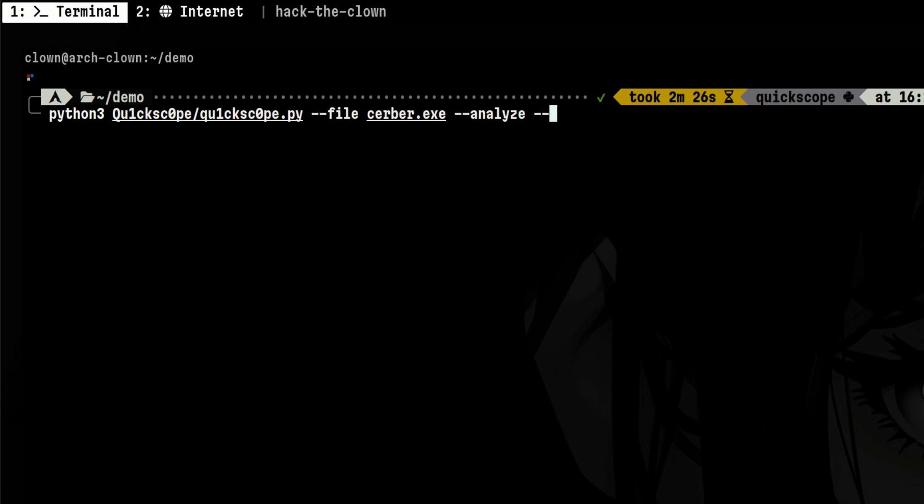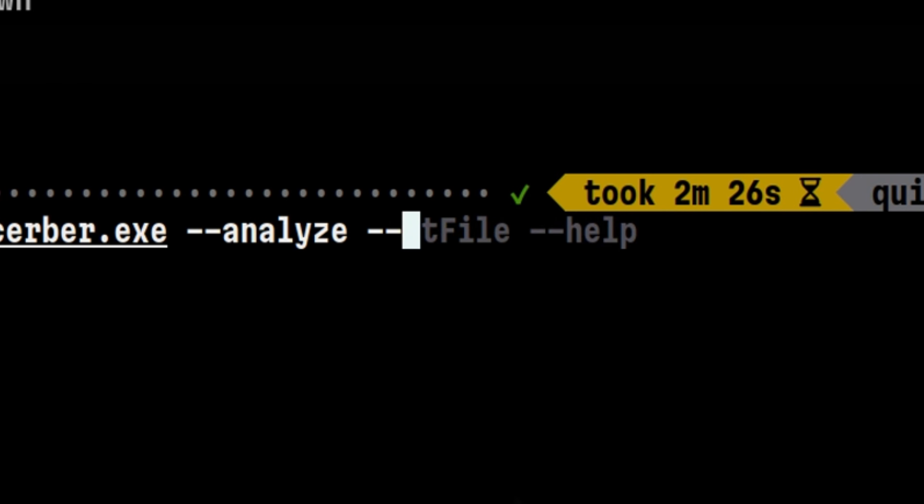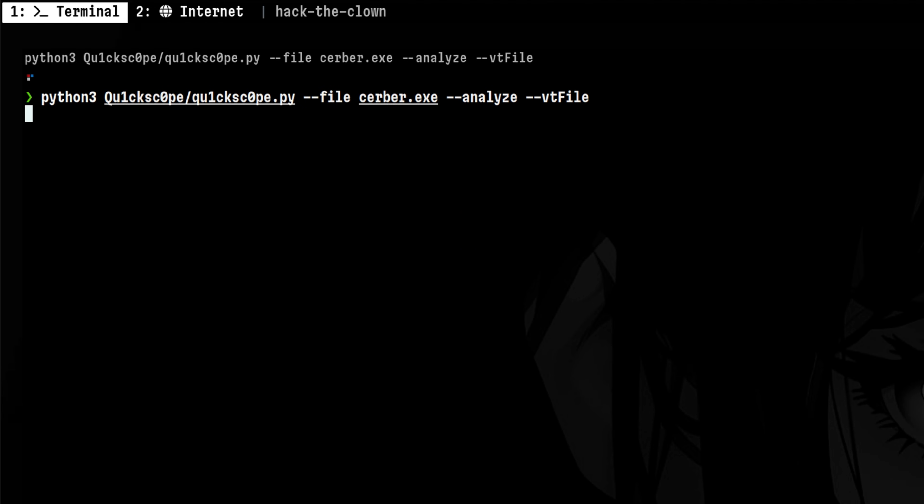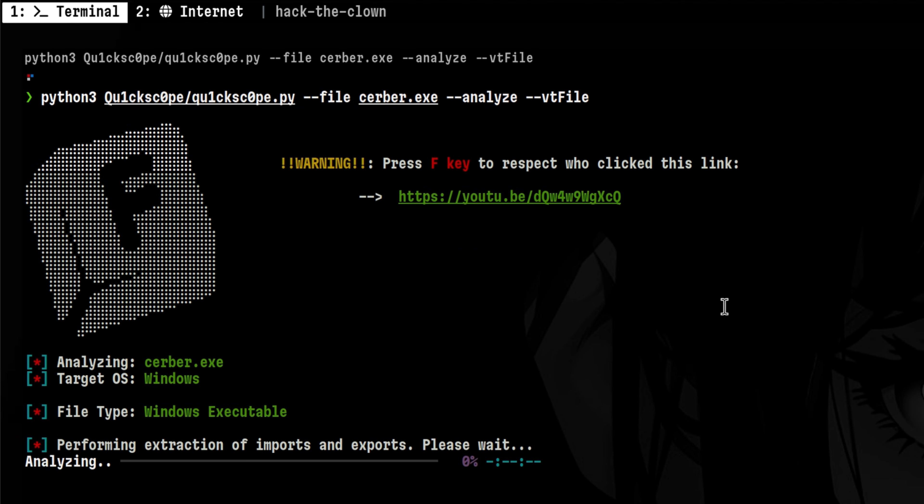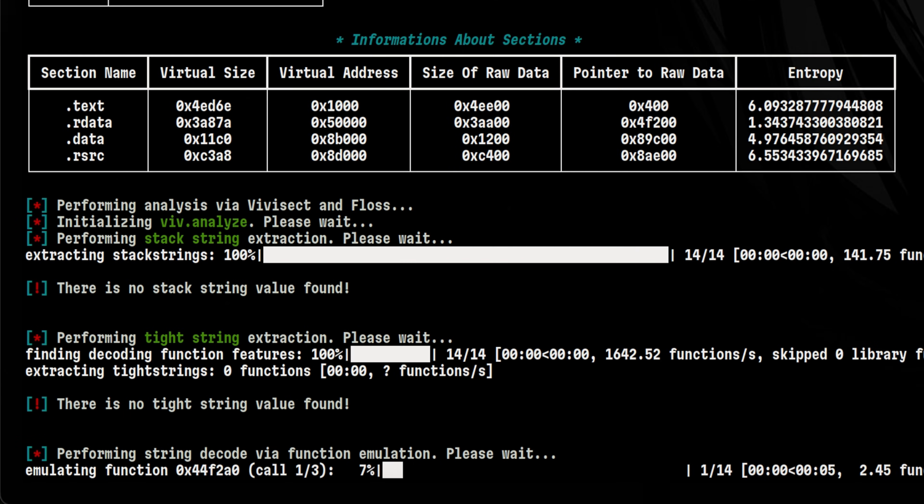After we add our key, we now run again the tool, but this time we add the VT file flag. So, in addition to the static analysis it performed, it will also query VirusTotal to gather more information about the file. Using this method of aggregating different analysis techniques allows us to profile a malware properly.